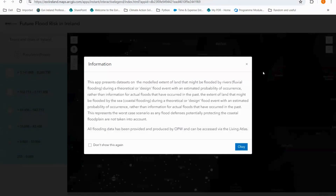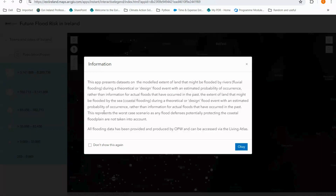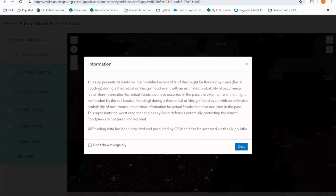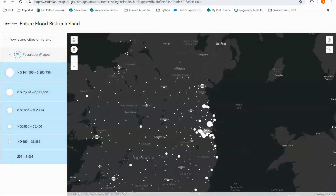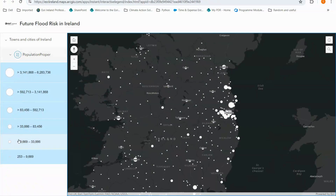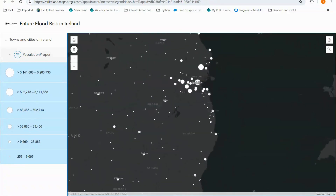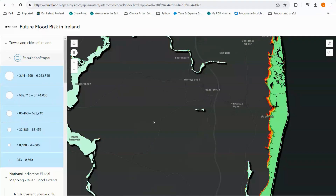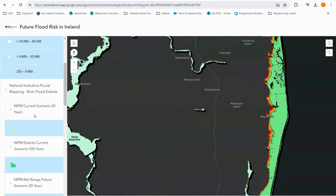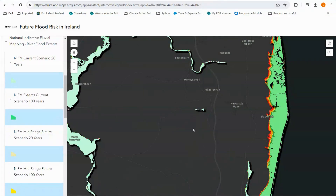Upon launching the map I'm greeted with my introductory window that provides information about the map as well as the data that is feeding it. I can select 'Don't show this again' and click okay. Now we are free to explore the app. Right now I've only got towns and cities with their population size on the map, but zooming in I'll be able to see my flood data pop in, and my legend will reflect the changes happening within the map, only showing the layers that are present.